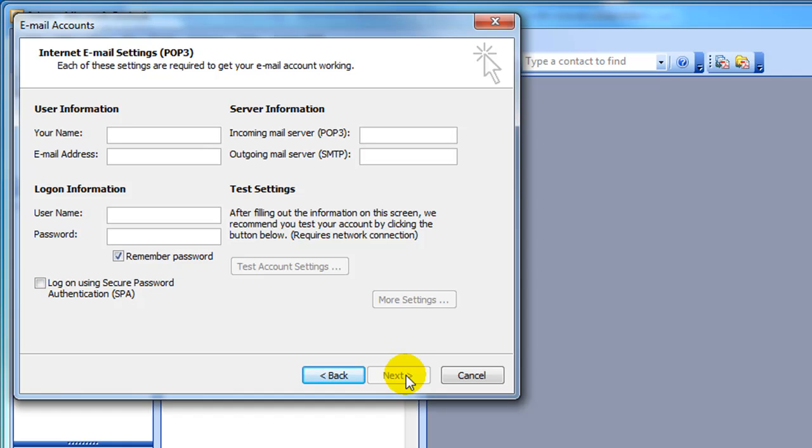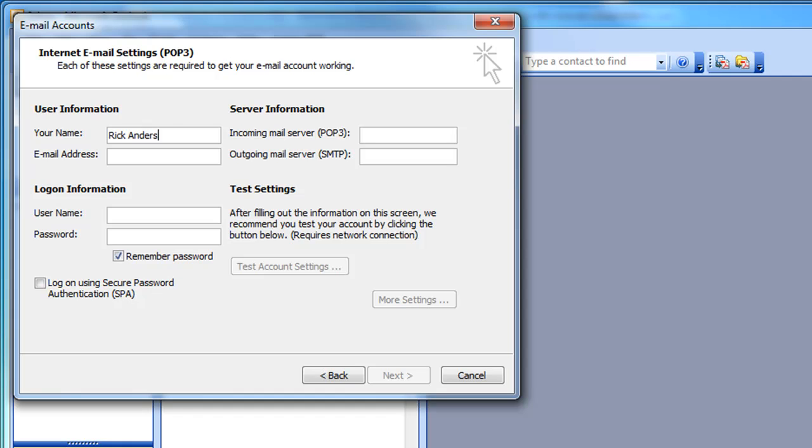This brings up the Internet Email Settings dialog box. Under User Information, you'll enter your name, which in this case is Rick Anderson. This is the name that you want to display in the email message header. The next thing is your email address, bob at byobtutorial.com.